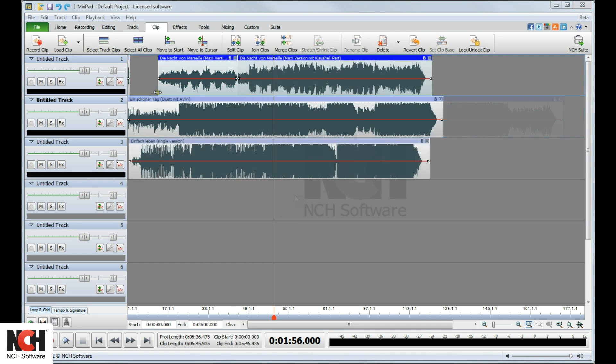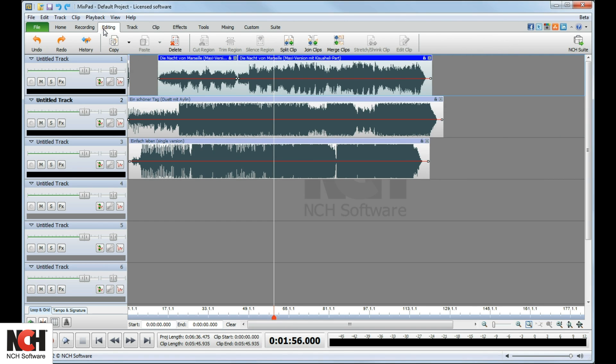The Edit tab is also useful when working with clips. To copy a clip, select it and click the Copy button in the toolbar.